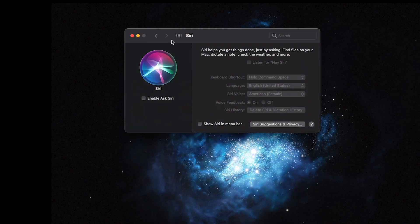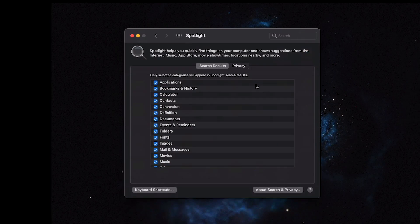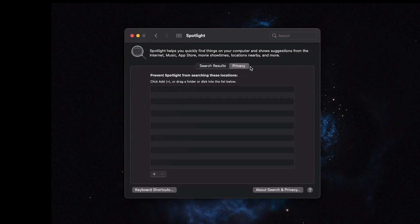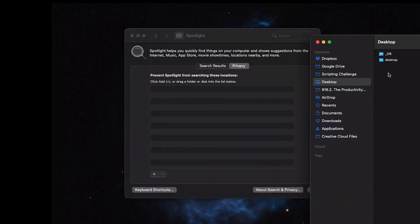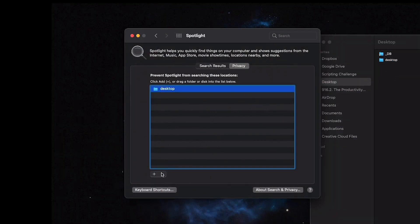Siri — I don't really use it, so I disable 'Ask Siri'. Spotlight — I don't really use that much either. If you ever add files to your computer and Alfred doesn't pick them up, you can drag those files into Spotlight preferences and then remove them, and Spotlight will automatically re-index that folder, so it will now show up in Alfred. Hot tip for Alfred.